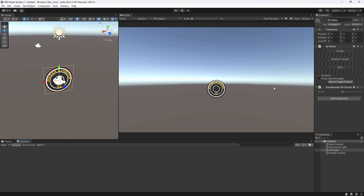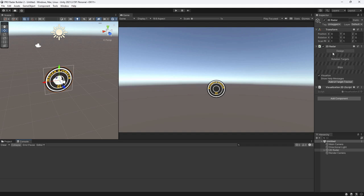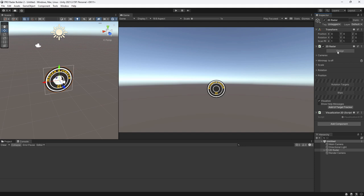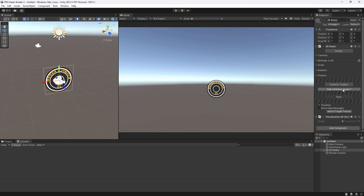In the inspector there are three sections: Design, Rotation Targets, and Blips, with the added option of adding a UI Target Tracker. Under the Designs area we have our camera settings, option for a mini map, scale, rotation, and position — or you can just call this Transform.